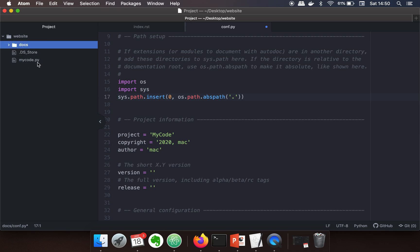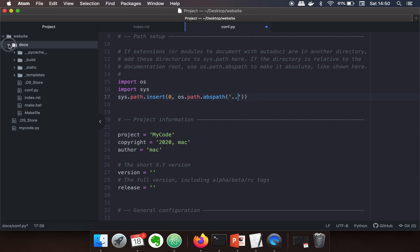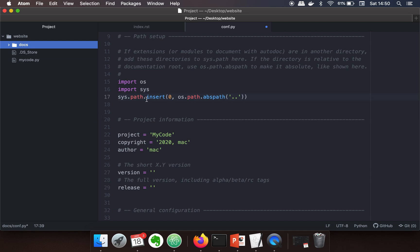If I add one level up from the directory, a single dot represents the docs directory, and when you write double dot, it represents the parent directory.